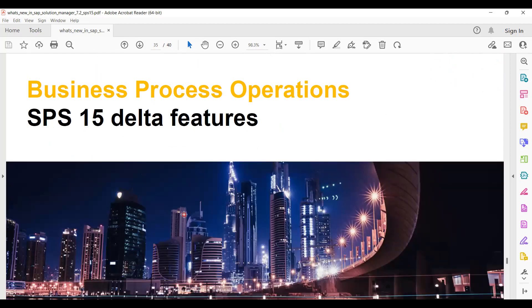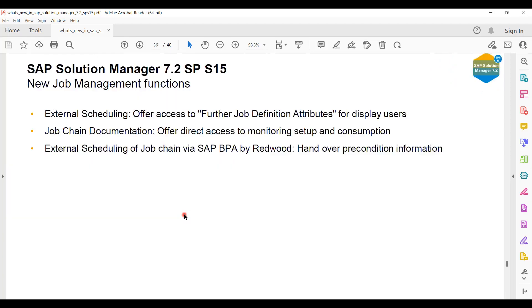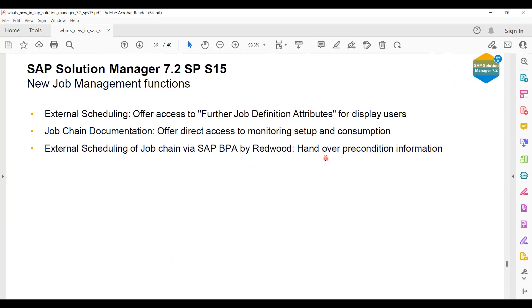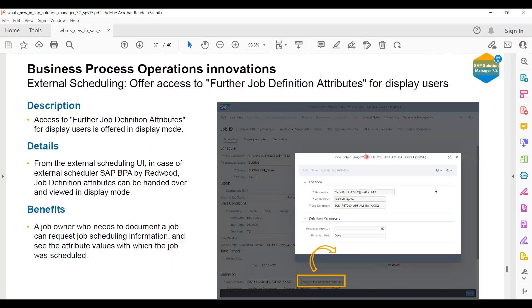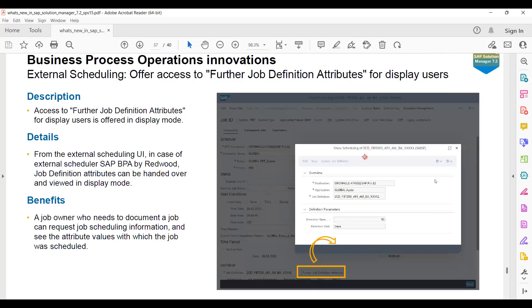For Business Process Operations, external scheduling for the job definition attribute, for display of job chain documentation, and external scheduling of job chain via BPMon or Edward, and handover to precondition information. I think this is related to JSM - Job Scheduling Management - where it comes as a part of Business Process Operations.